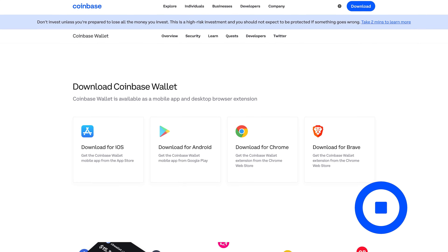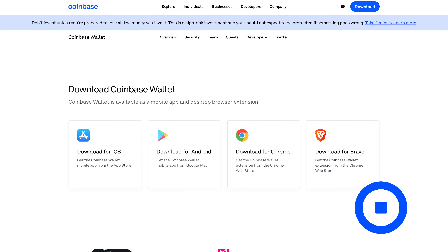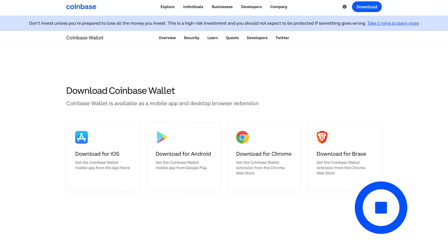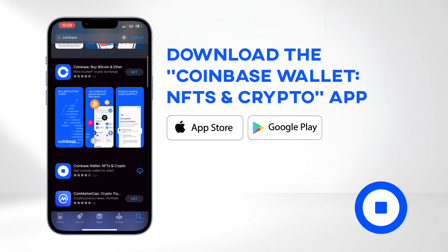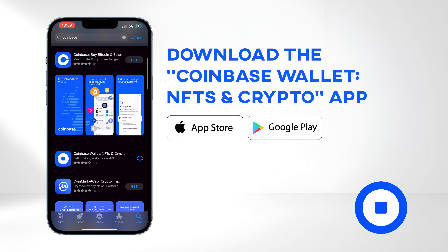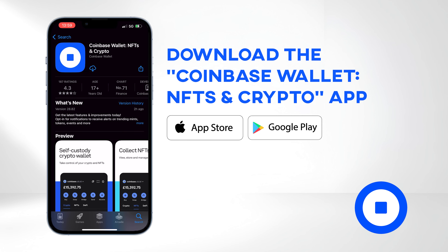The Coinbase wallet is accessible as both a mobile app and a desktop browser extension. In this tutorial, we will focus on the mobile app version. Head over to the Apple or Google Play Store to download the app. Note that there are two Coinbase apps available: the Coinbase Exchange app and the Decentralized Wallet. Make sure you install Coinbase Wallet, NFTs, and Crypto.